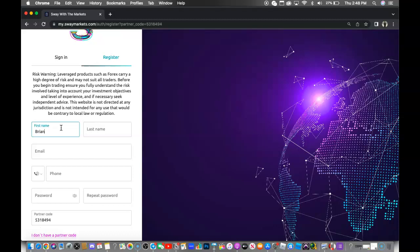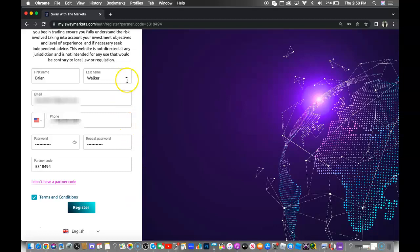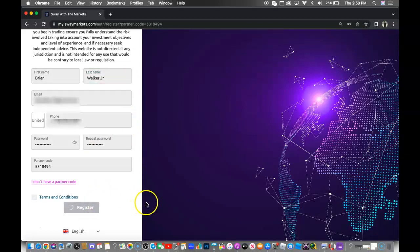So I'm going to fill this out now. After filling out your information, you then want to go ahead and click the register button to register your account.